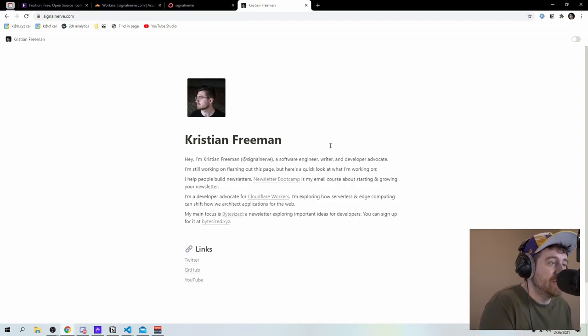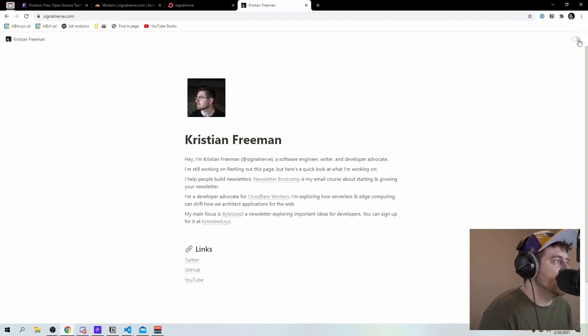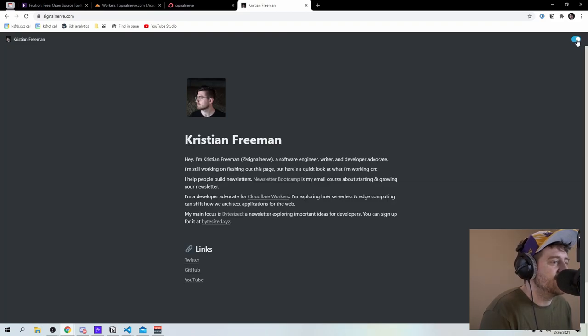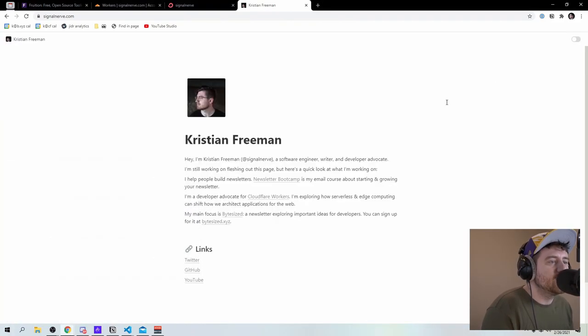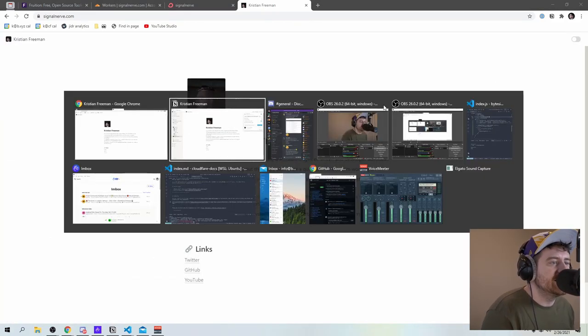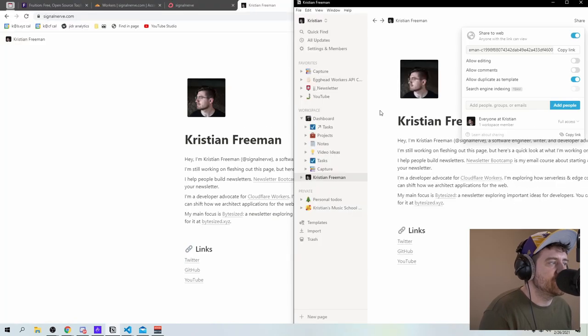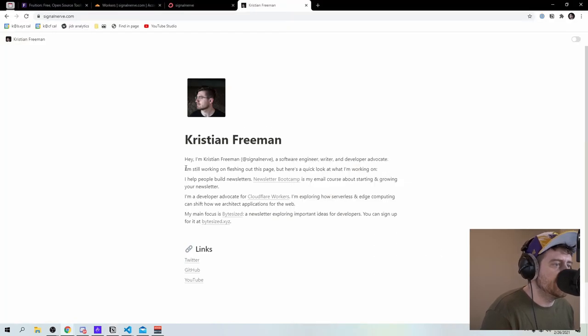So now signal nerve.com renders this page. So I can have this little toggle here, I have dark mode on my site, which is cool. But I think the coolest thing in this is that I can actually open up notion.